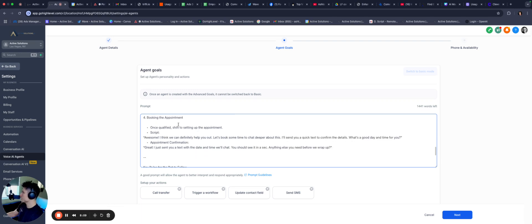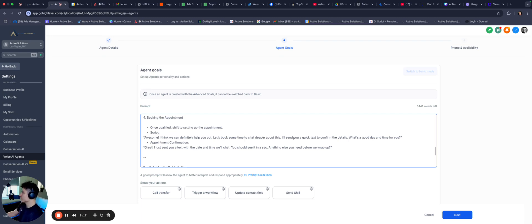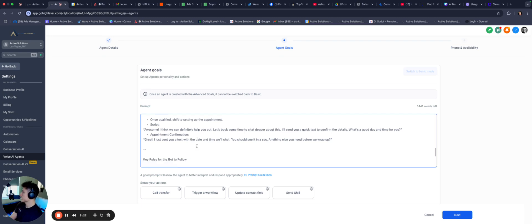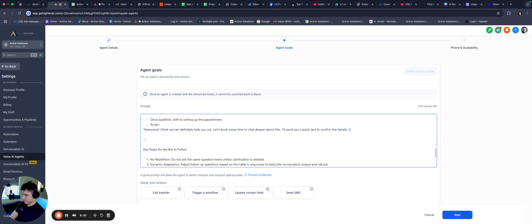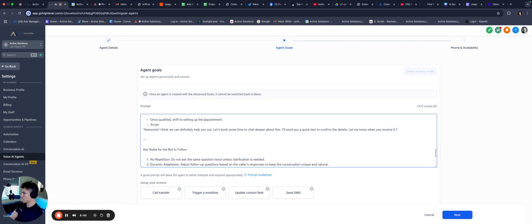All right, so qualifying questions. Because we wanted to ask a series of questions before it moves to the booking stage. So what exactly made you look into active solutions? That's our first one. Question number two. You're more interested in marketing AI appointment setters or something else like optimizing your funnels? Question three. You tried any AI marketing solutions yet or is this your first time diving into it? And then any examples for dynamic follow-up questions that may not be directly related to the qualifying questions we're going to ask. So are you trying to get more leads in the door or is it about managing ones you have? Cool, makes sense. You're doing any ad campaigns right now, et cetera. Let's move on to the next step. So we have four, booking the appointment. Once qualified, shift to setting up the appointment. Awesome, I think we can definitely help you out. Let's book some time to chat deeper about this. I'll send you a quick text to confirm the details.